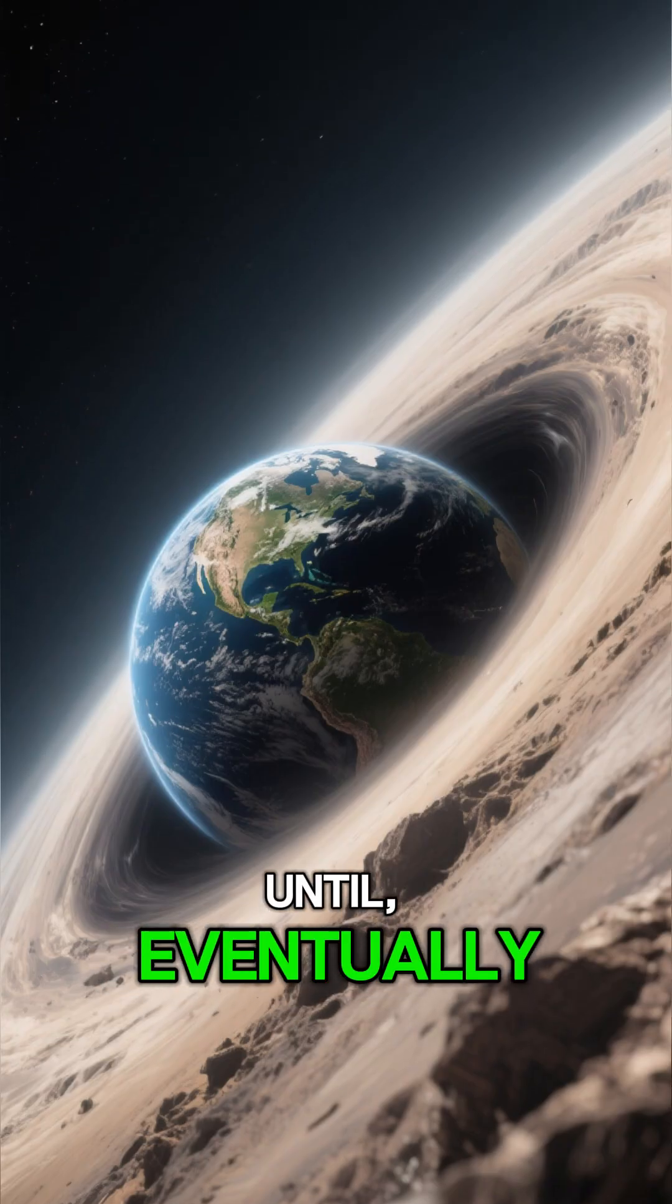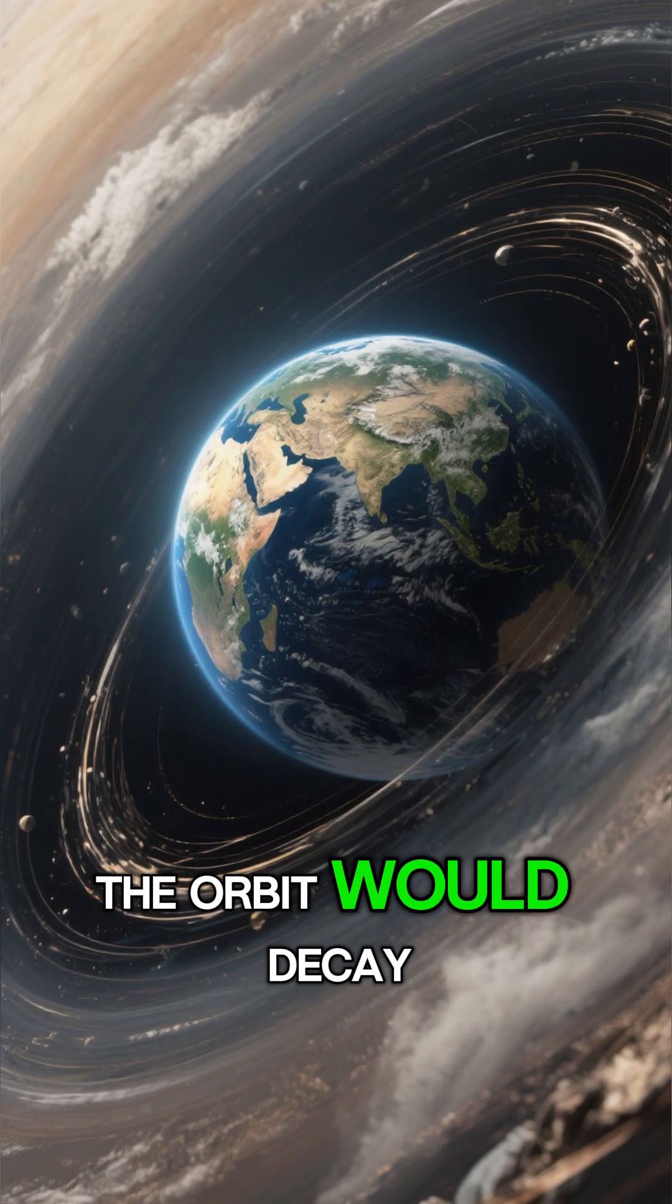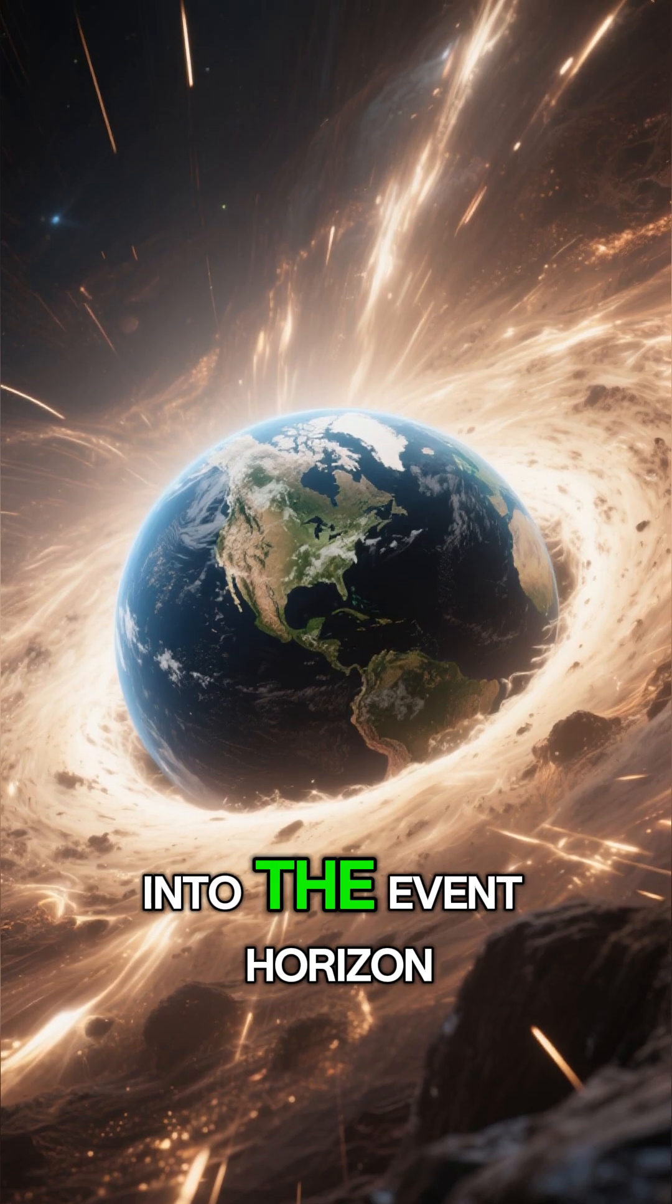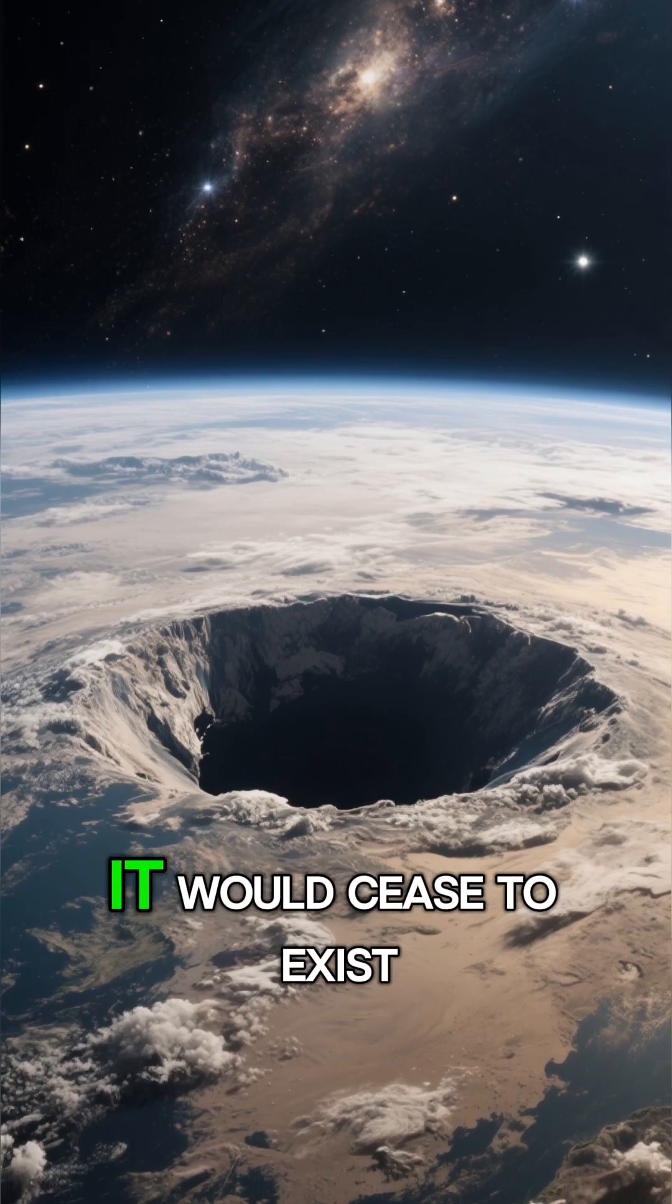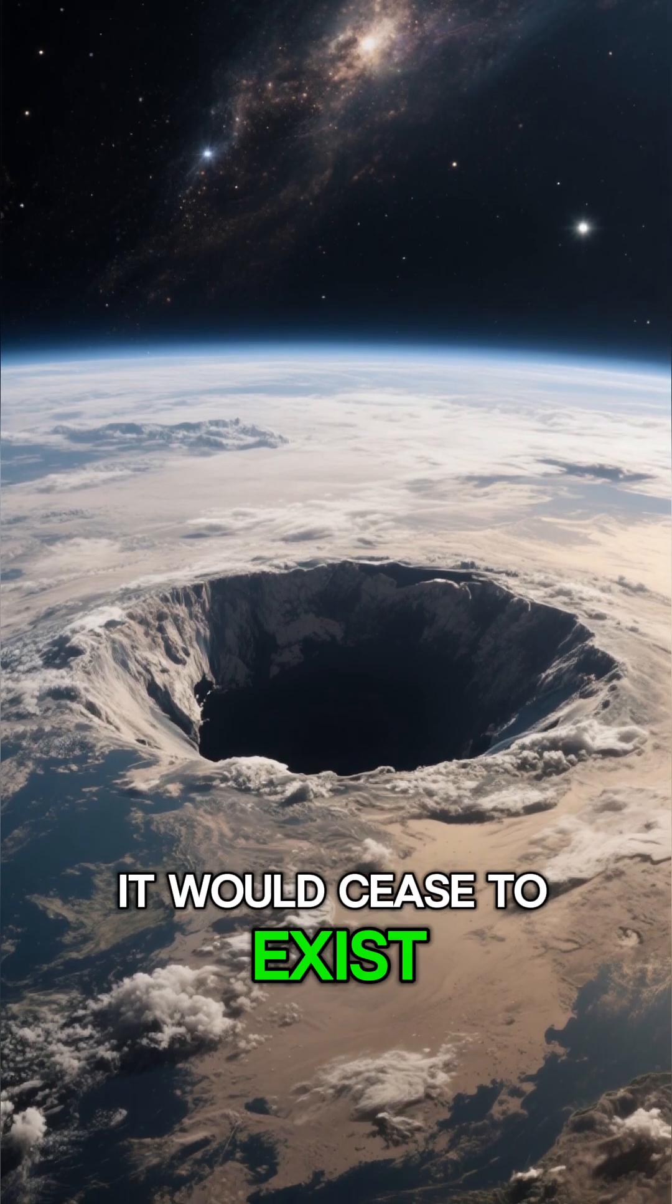Until eventually the orbit would decay and Earth would be sucked into the event horizon. And then it would cease to exist.